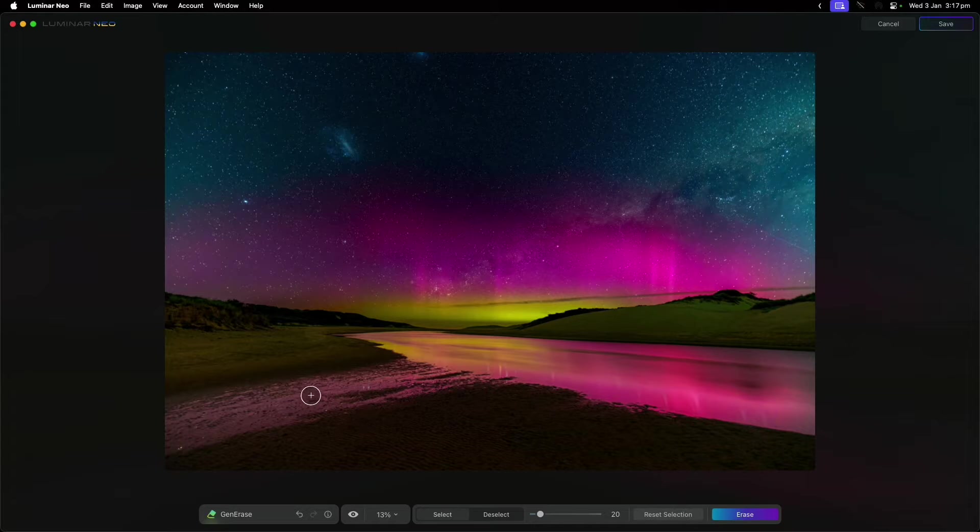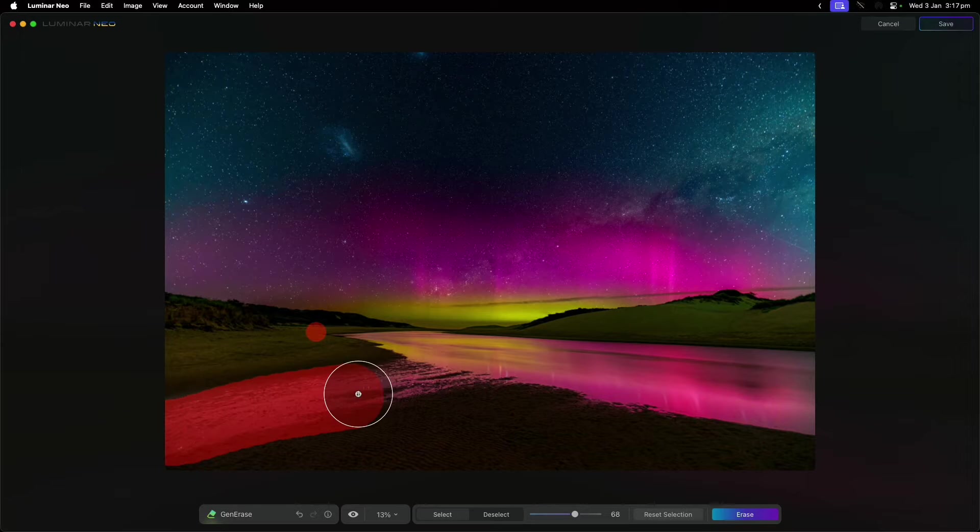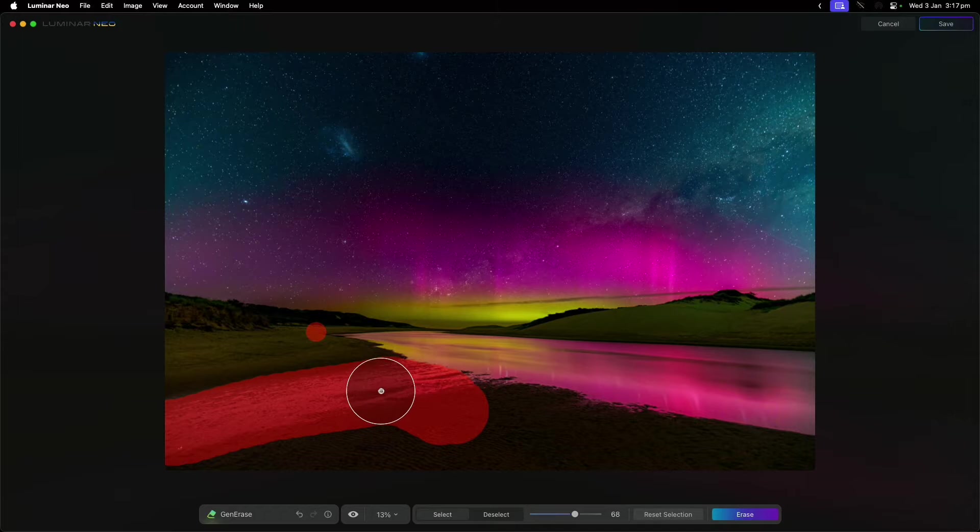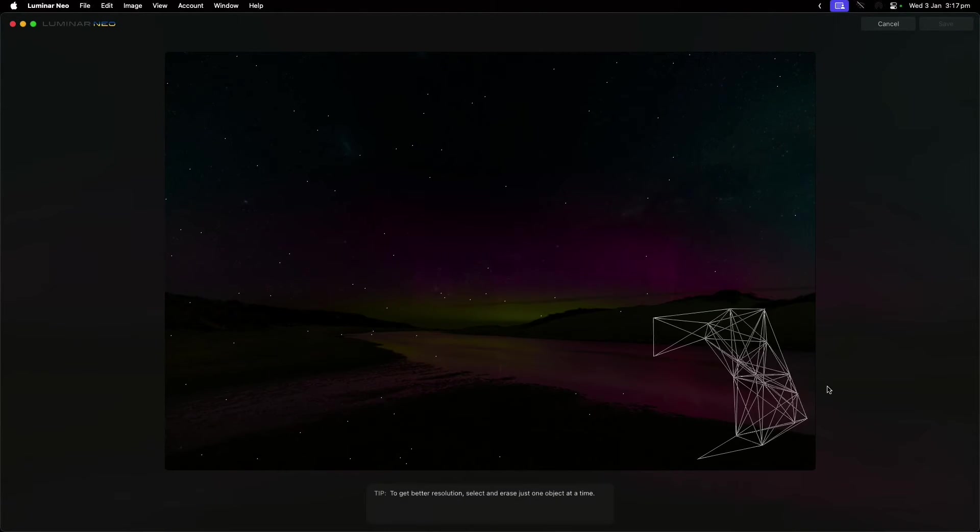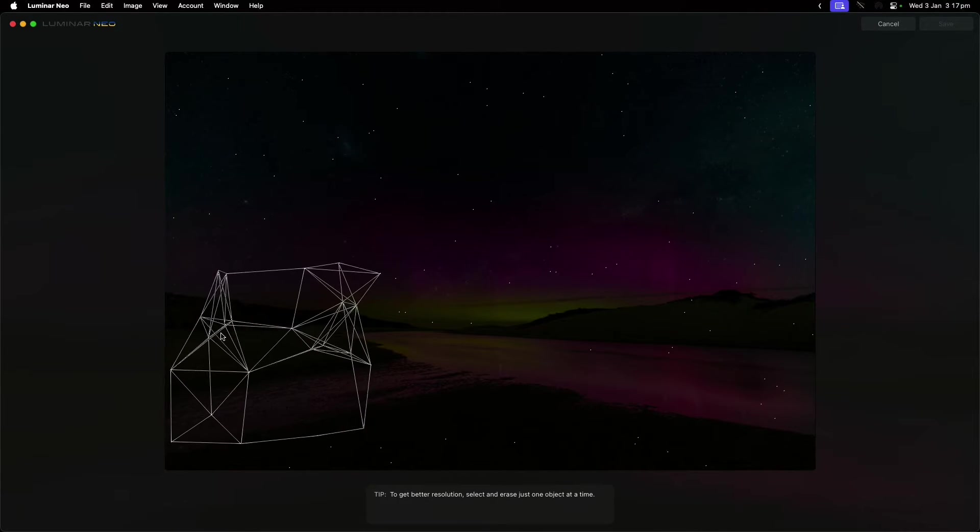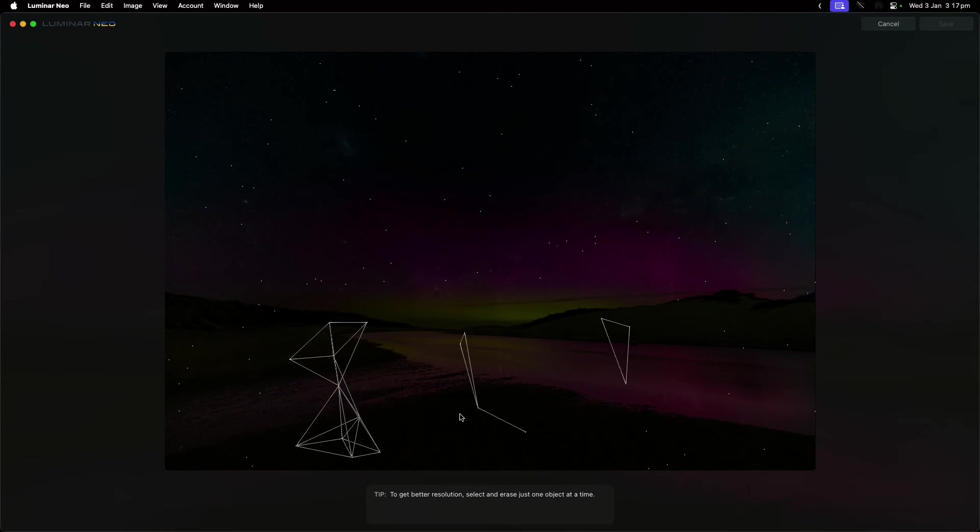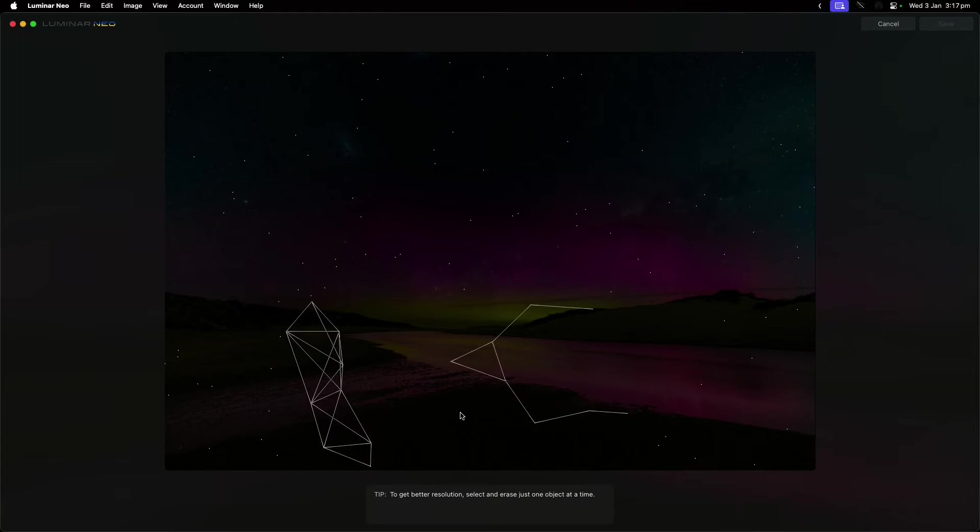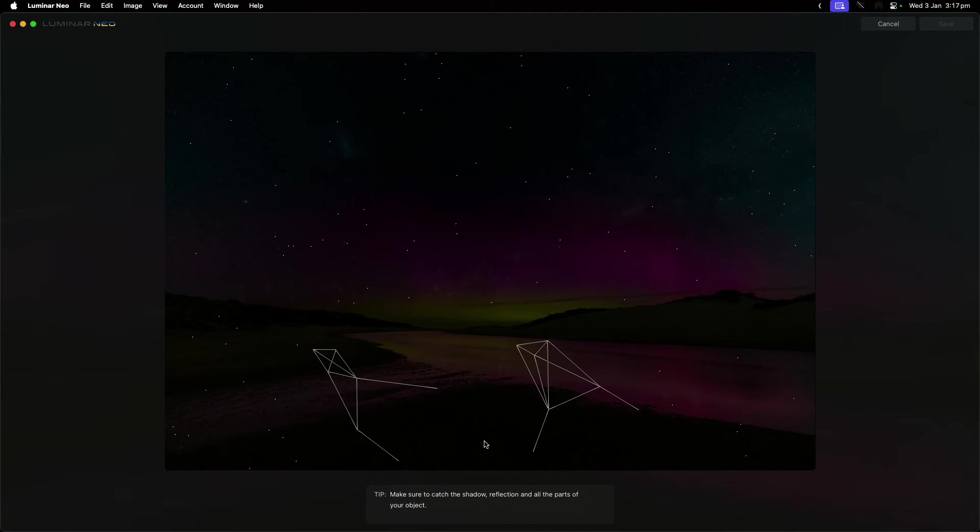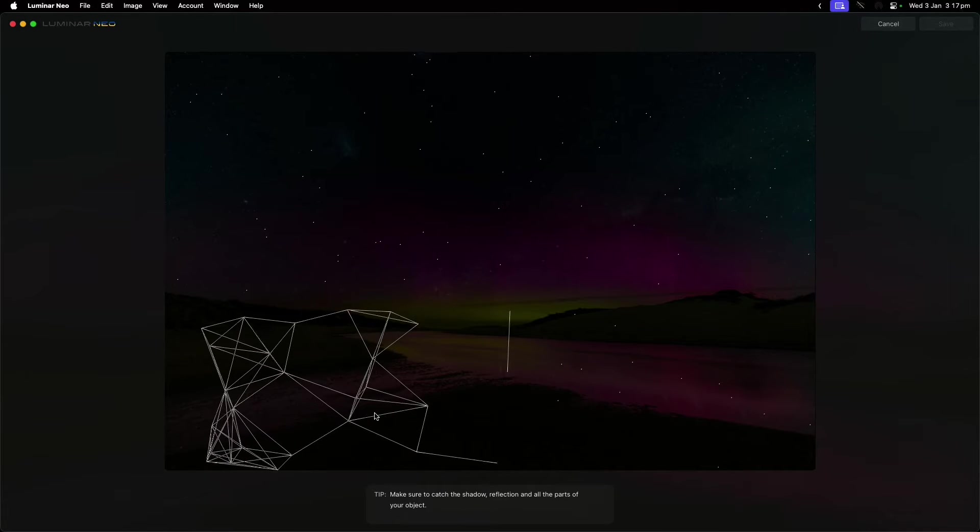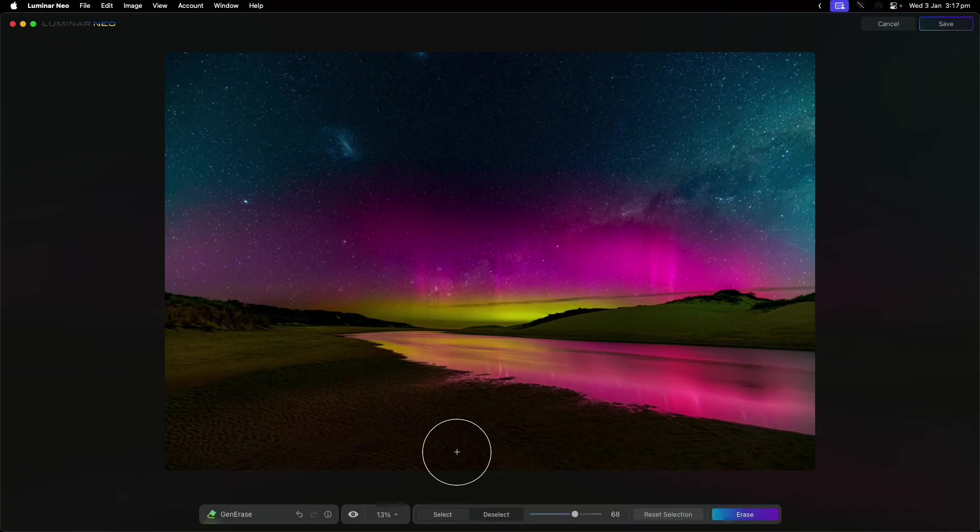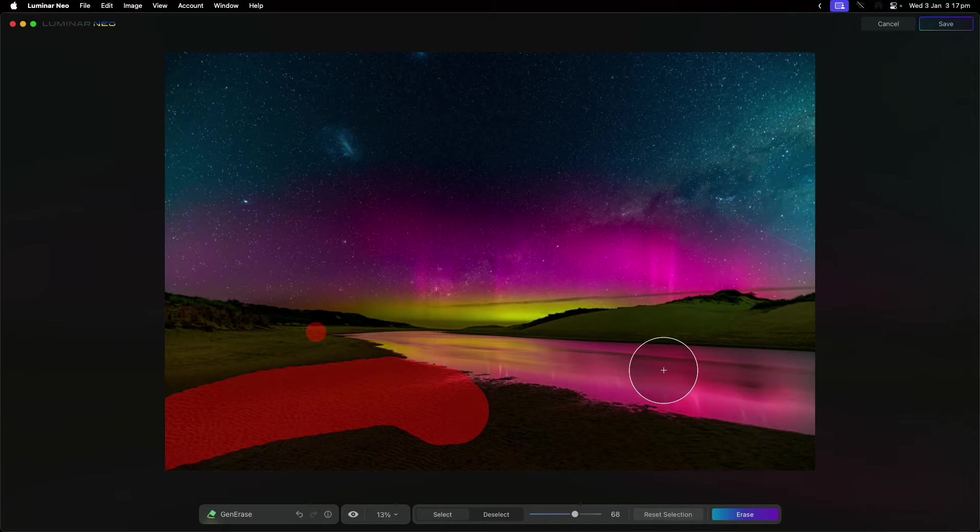You can see it's done a pretty good job, but what if I wanted to remove something else? Maybe I don't like this river down the side, so I could just highlight that. I'm doing a pretty rough job and then I could erase that. What it's doing is analyzing the photo and trying to work out what it's actually trying to erase and then what should it replace that with. As the tip suggests, you tend to do better erasing one thing at a time rather than doing lots of different things. It's done a pretty good job—it's picked up some shadow and other bits and pieces and removed that.